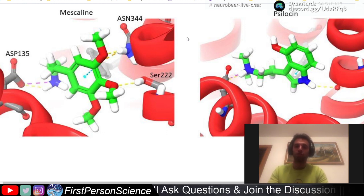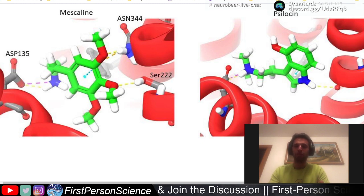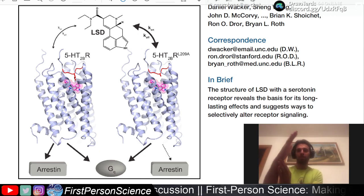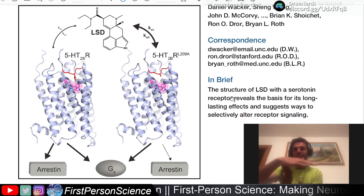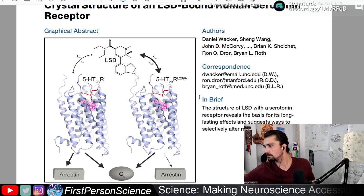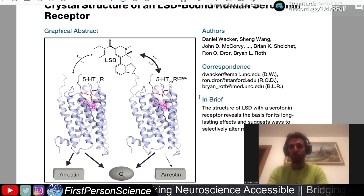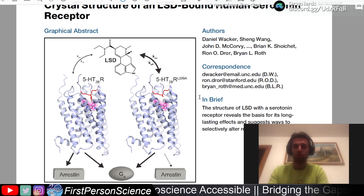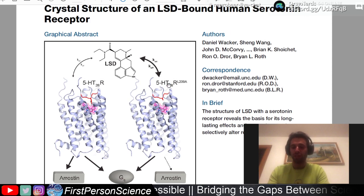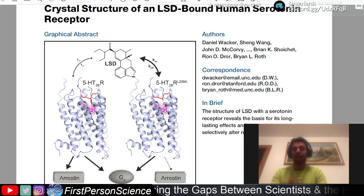In the paper they were looking at key structural features when LSD binds to the receptor. They also found an interesting 'lid' — Leucine 229 — another amino acid that when LSD binds, closes the top of the receptor like a lid, forcing the drug to stay inside. When they mutated that amino acid to an alanine, the drug left the receptor much faster, suggesting Leucine 229 is very important for LSD's long-lasting effects. It acts like a trap door, keeping LSD inside the receptor.